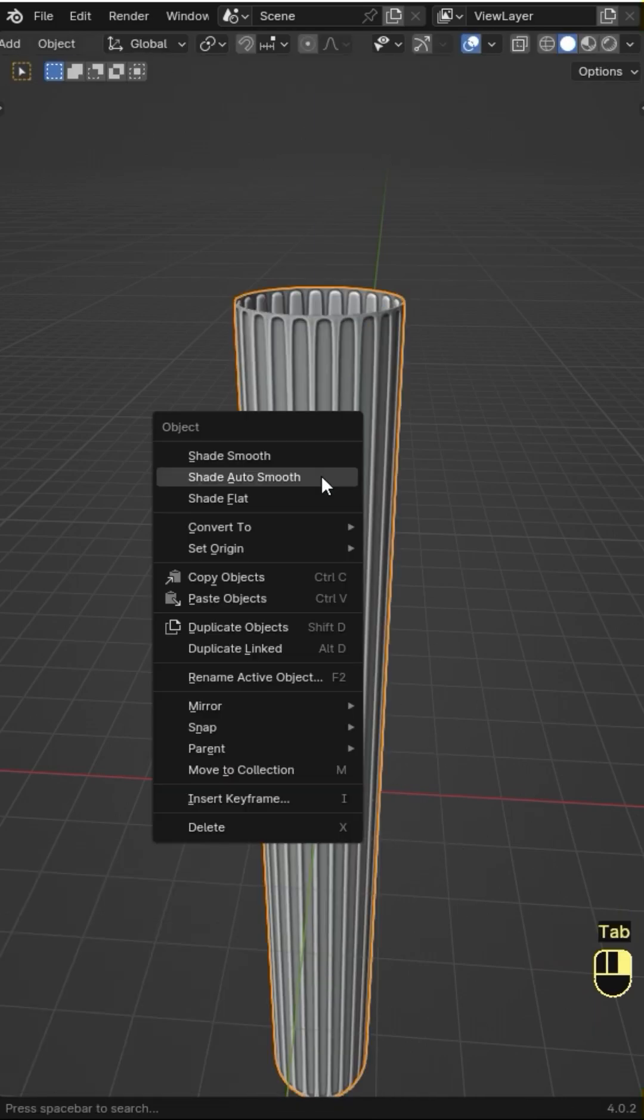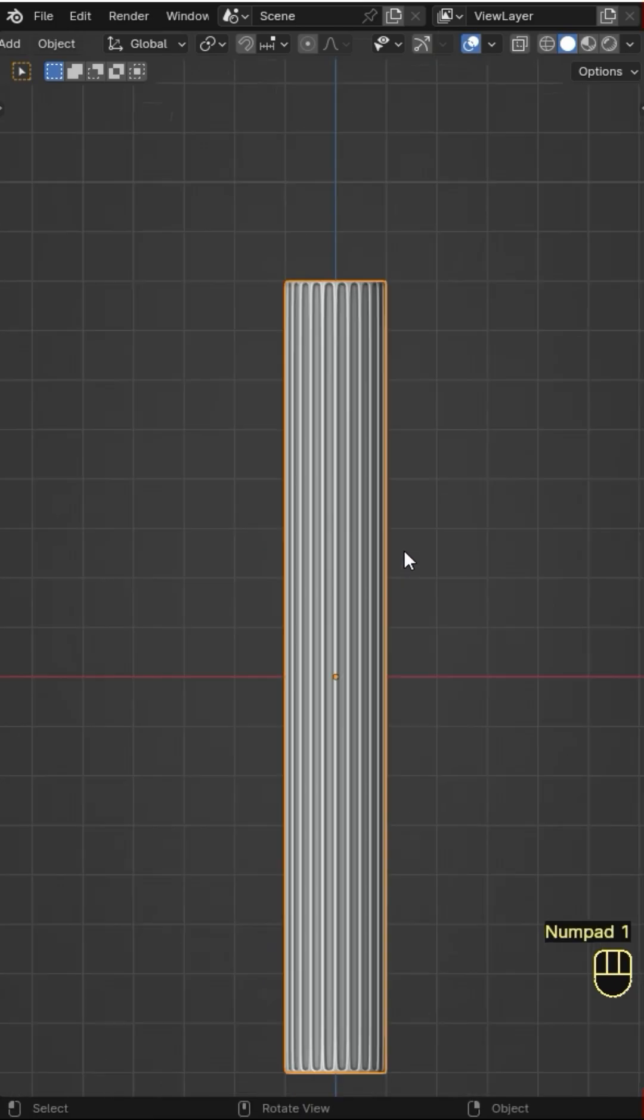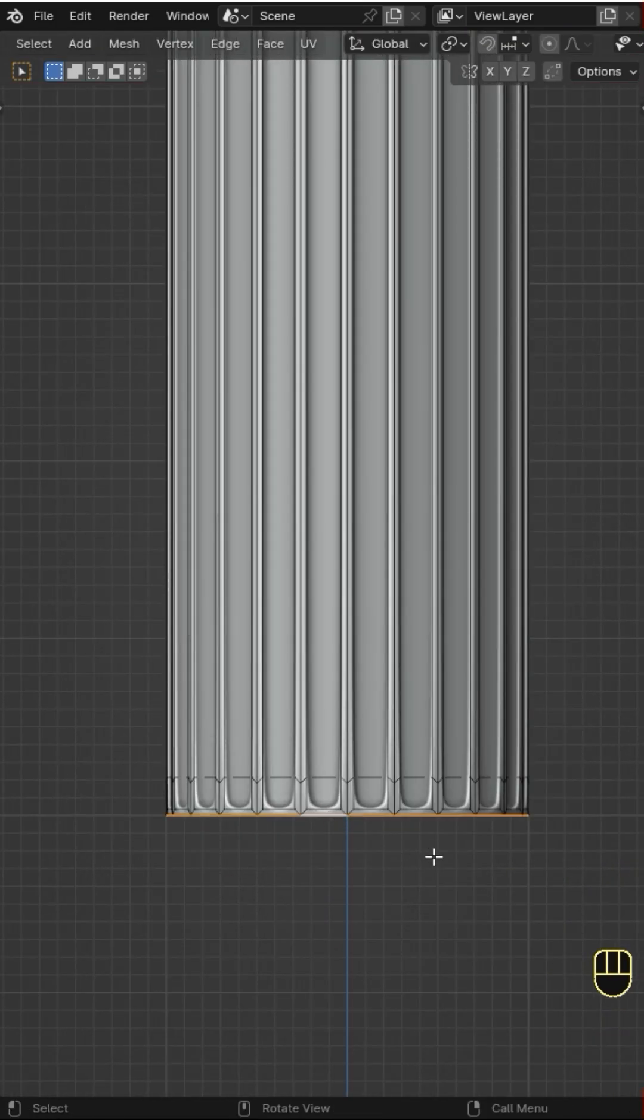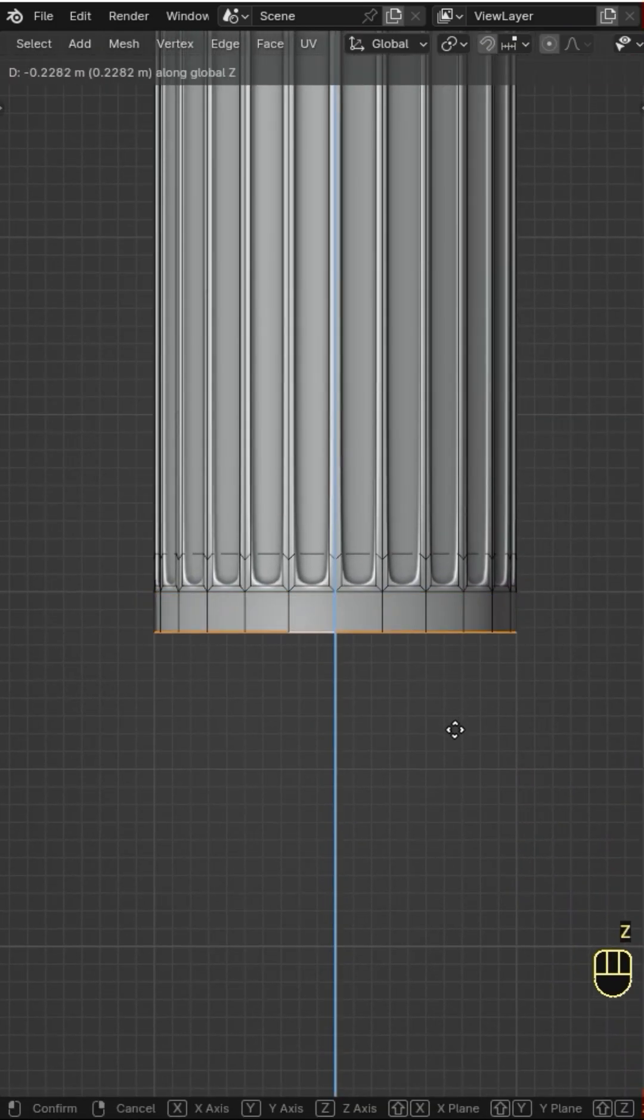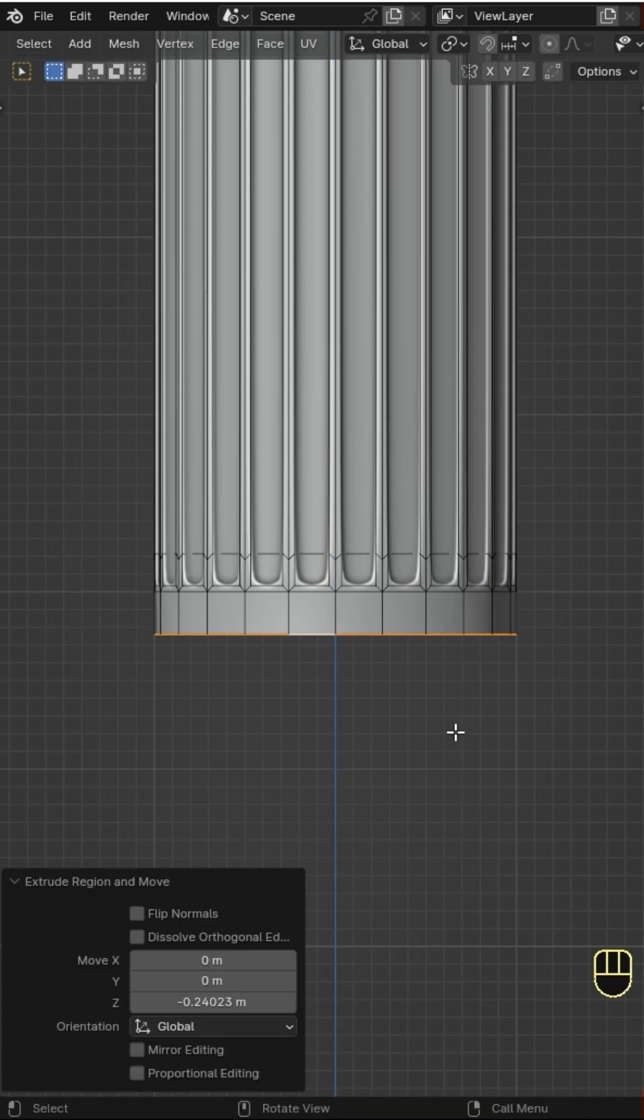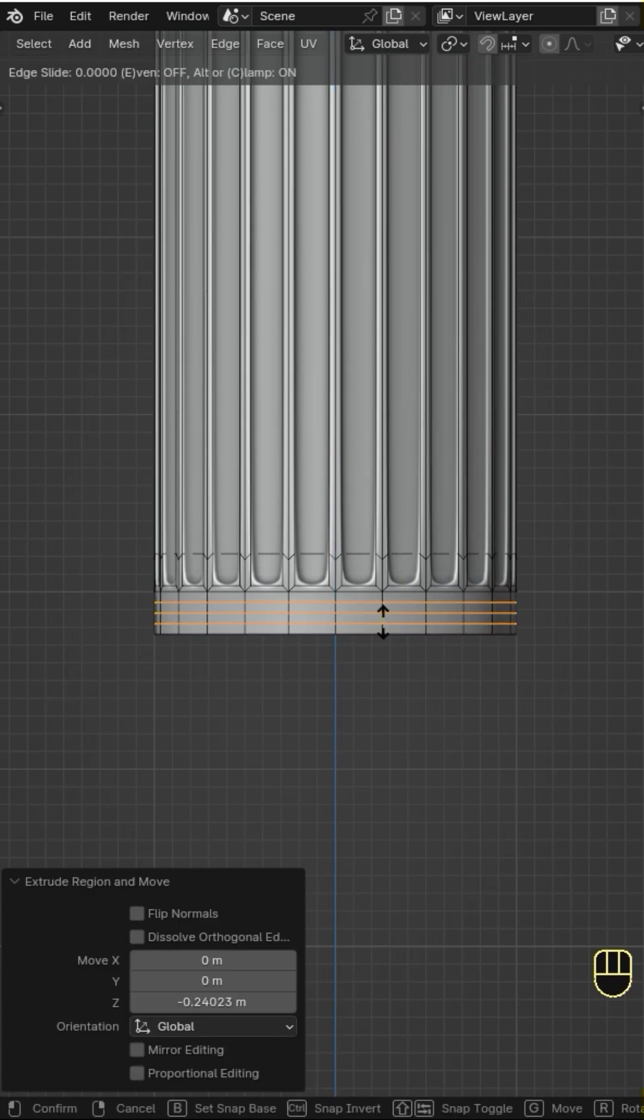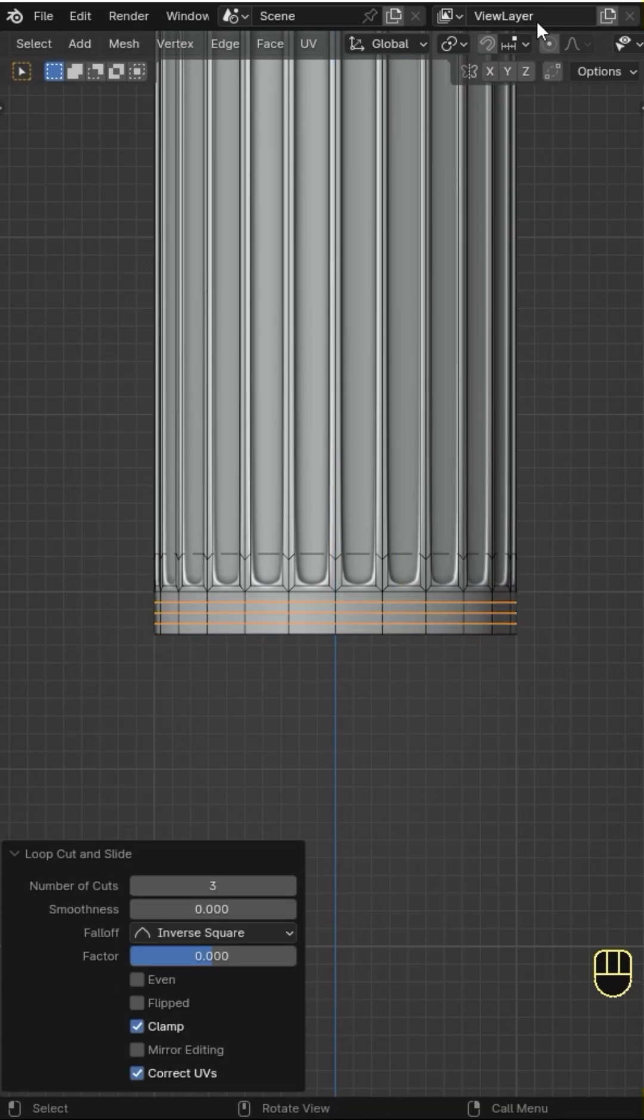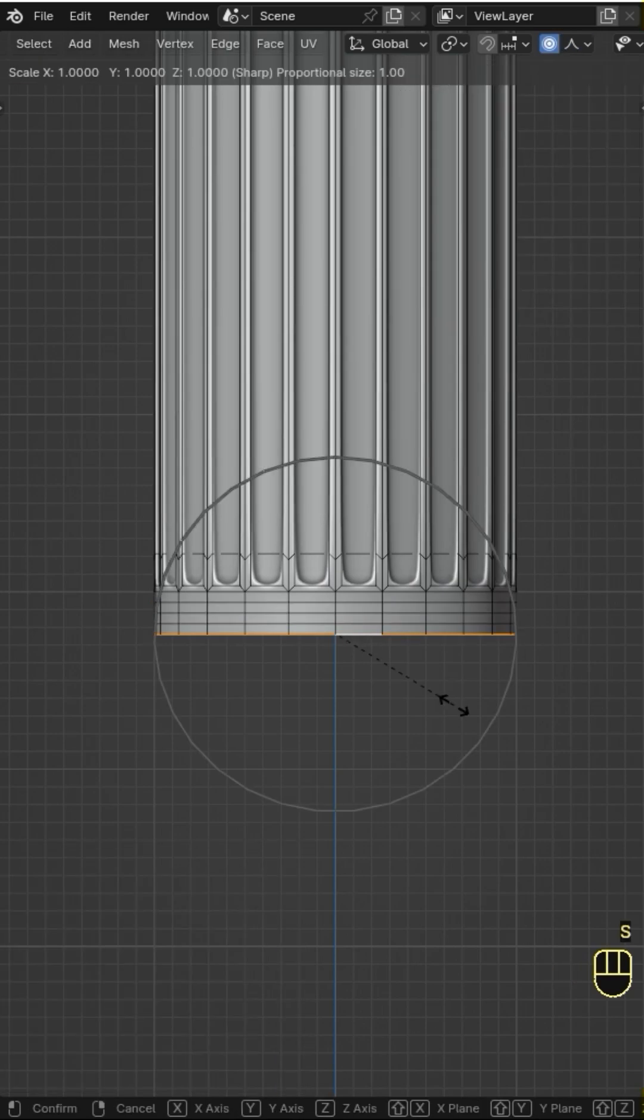On Object Mode, right-click and Shade Smooth. Now back to Edit Mode, then select the bottom loop and start to extrude it. Add some loop cuts by pressing Ctrl R, use the mouse wheel to adjust the number of cuts, and I use the proportional editing to help me create the shapes.